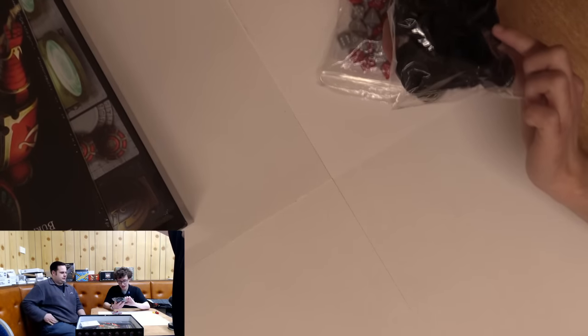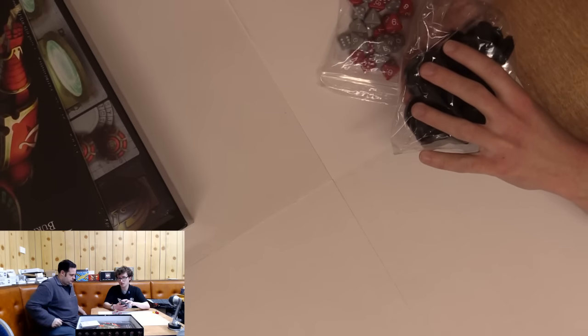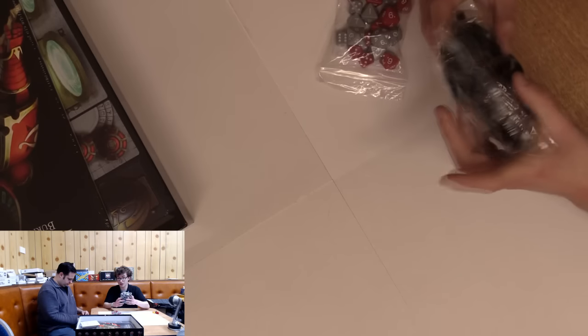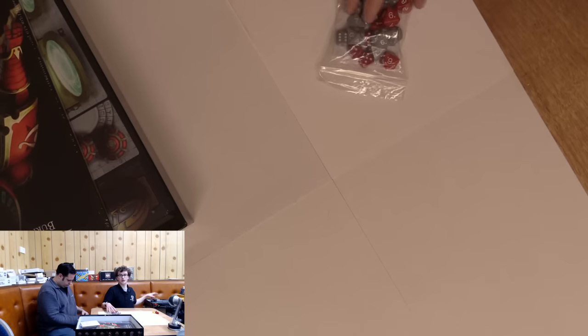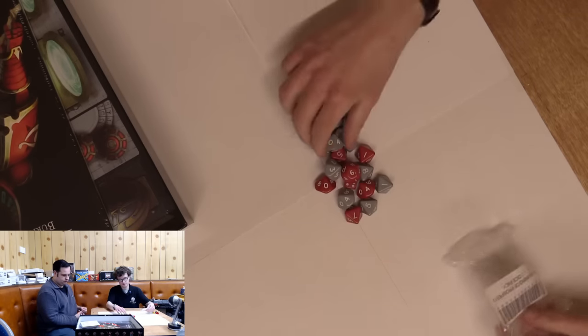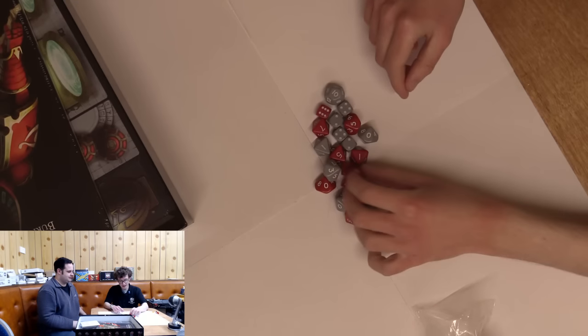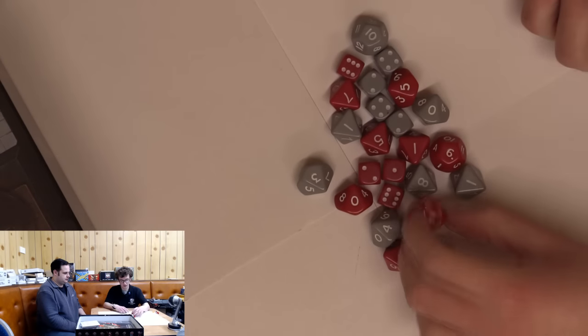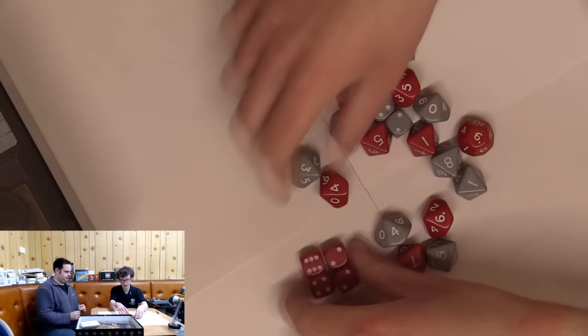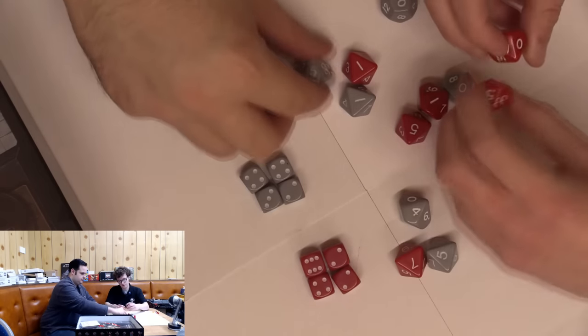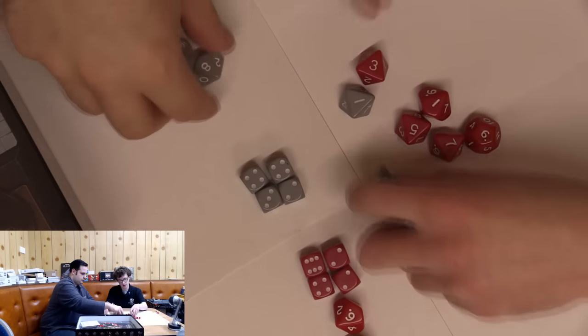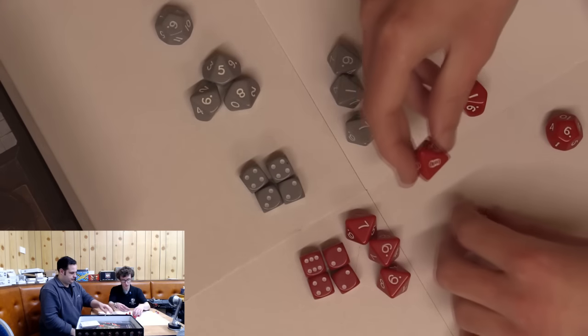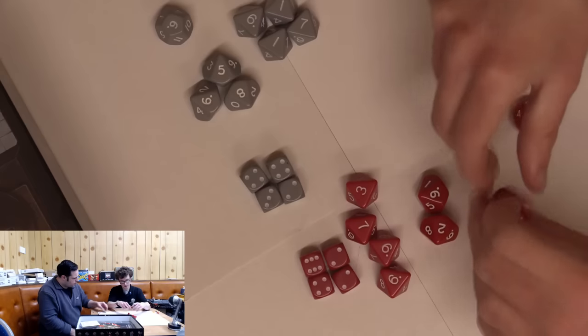You've got a plethora of bases. The standard 32mm, which is for the majority of the Marines. The sisters are on 32s as well. The 40mm are for the Terminators and the Custodies. Dice! We've got proper dice.